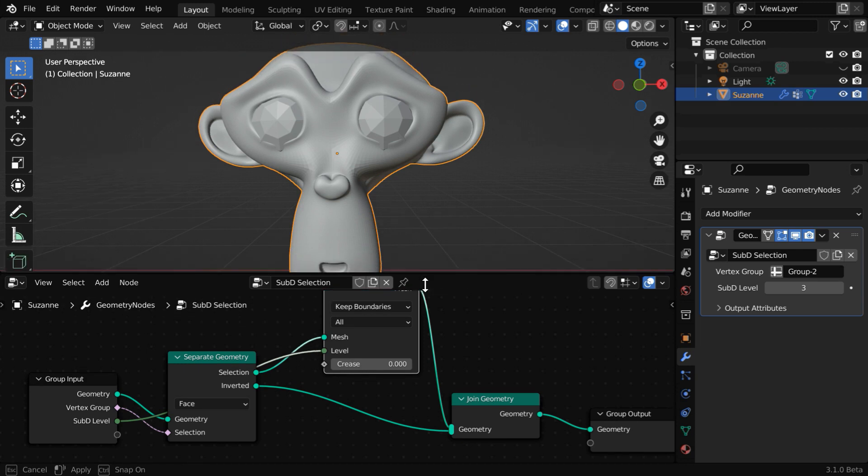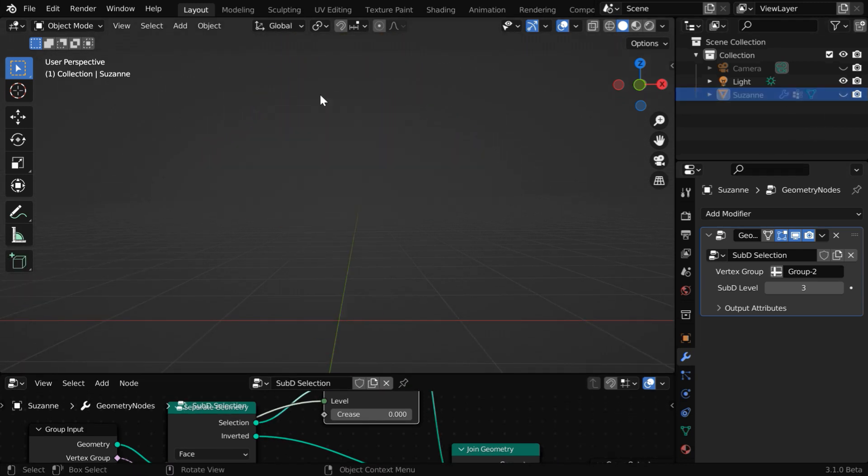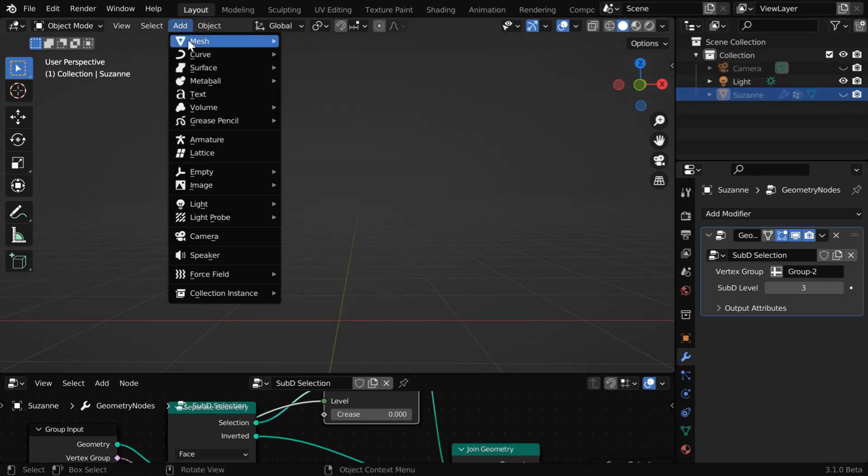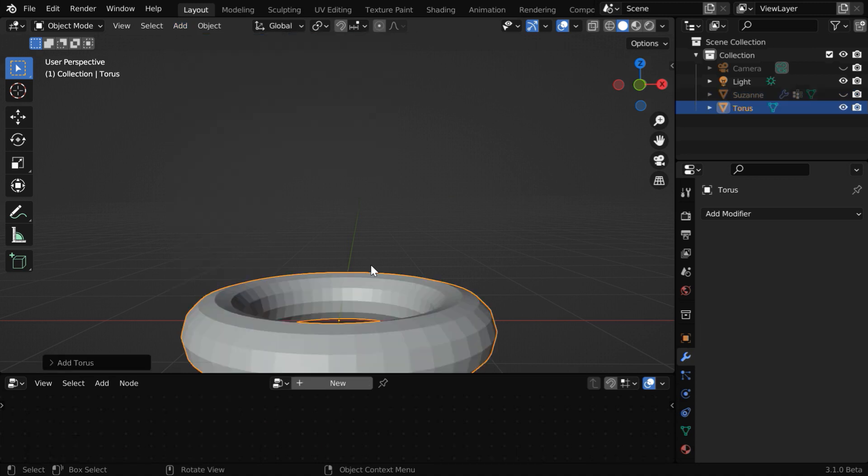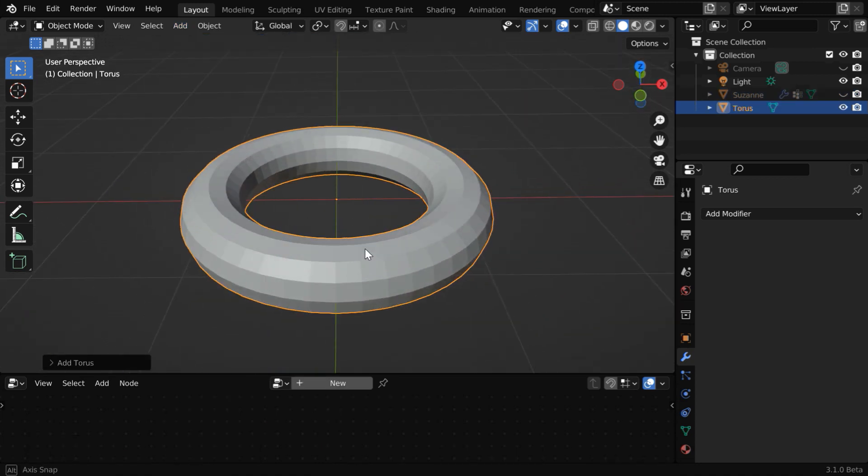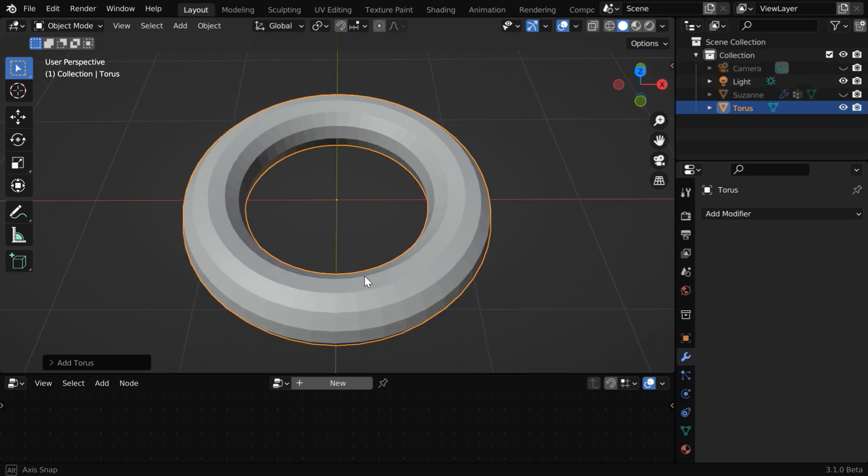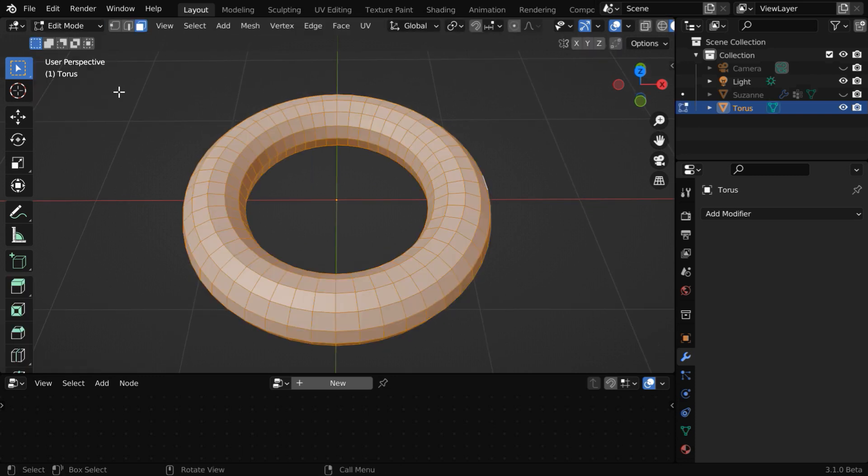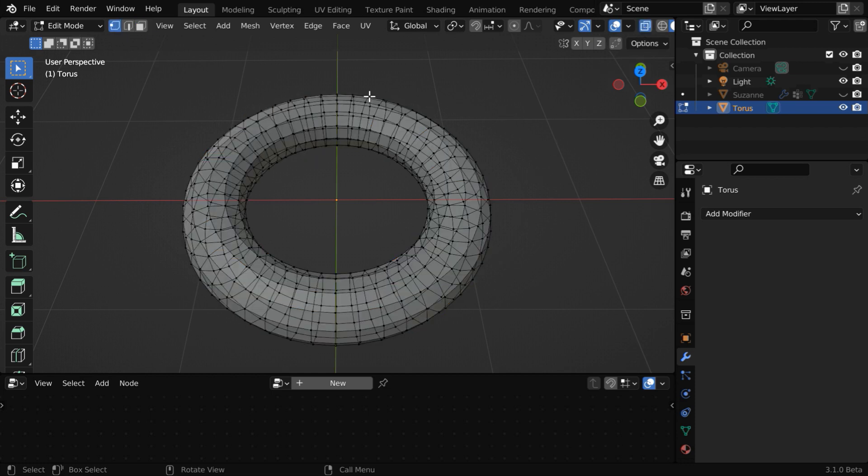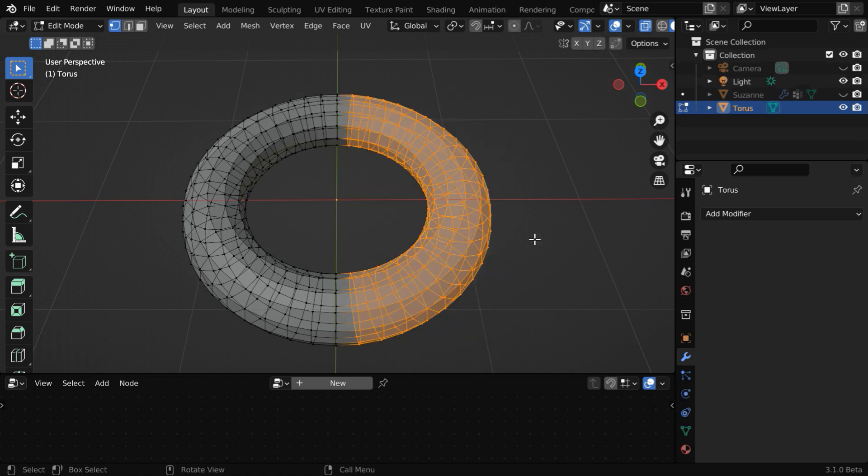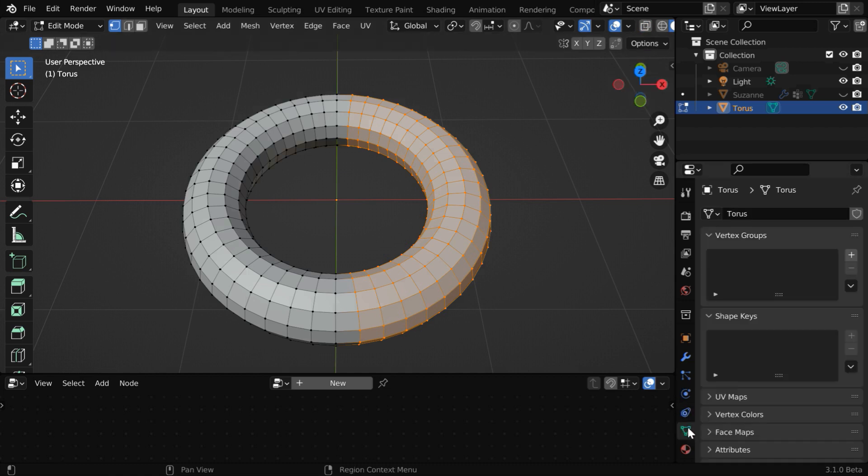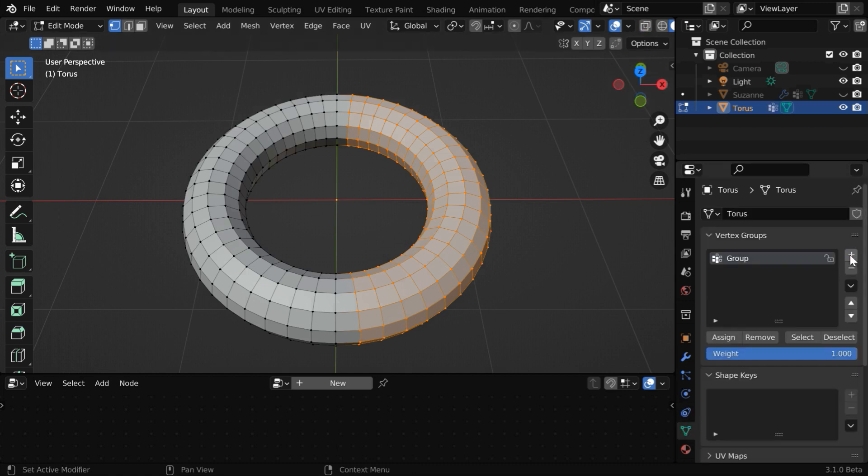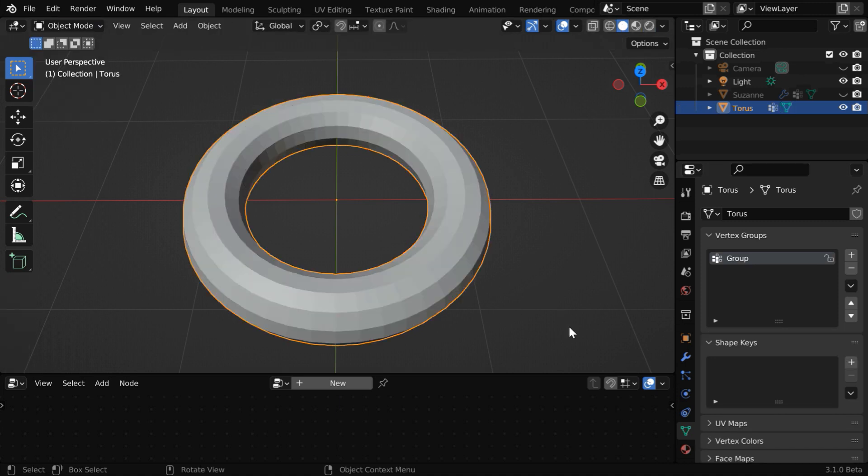Now we'll discuss how this same node can be used for some other object, so let us hide this monkey. We'll add another object, maybe a torus. We'll use the same geometry node to create subdivisions for some selected part of this torus. Let us go to the edit mode. Turn on the vertex selection mode. Deselect everything, and we can turn on the x-ray selection. Let us select any one half of the torus like this. We'll assign these vertices into a new vertex group. So we have to create a vertex group and assign the selected vertices. Now back to the object mode, go to the modifiers tab.